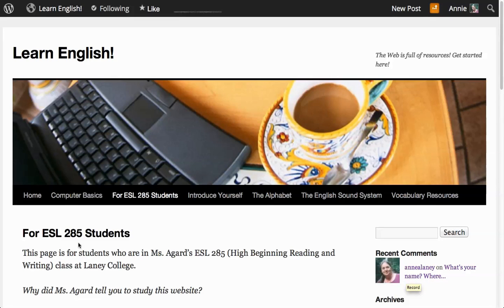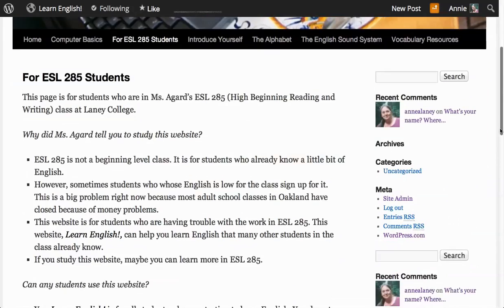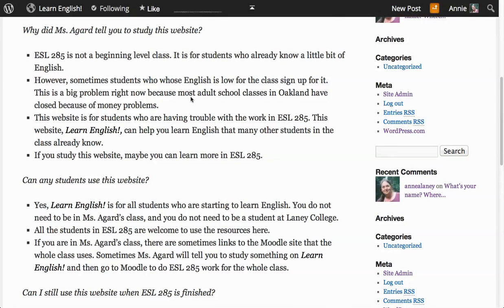For ESL 285 students. This page is for students who are in Ms. Agard's ESL 285 high beginning reading and writing class at Laney College. Why did Ms. Agard tell you to study this website?